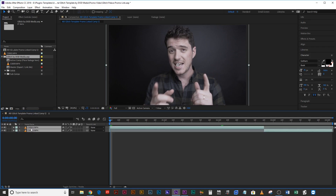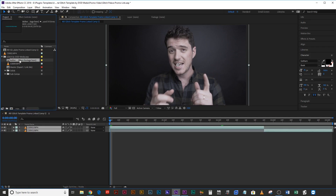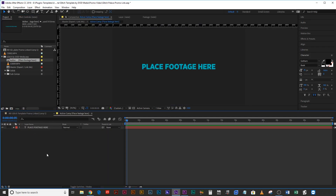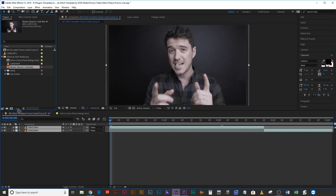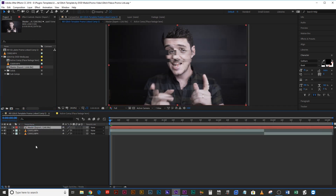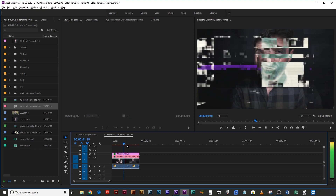All you do is select all of the clips that you've sent over, copy them, paste them into the active comp, and drag the master comp back into your linked composition. That way any changes that you make will go back to Premiere Pro within that area that you sent over.